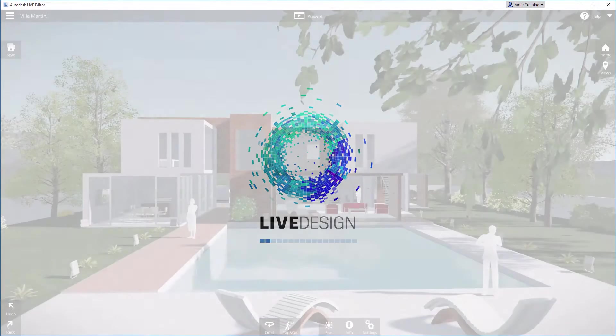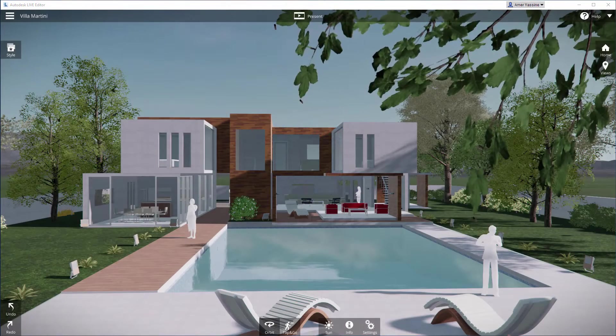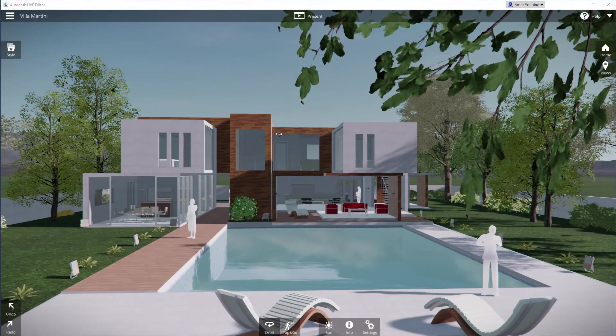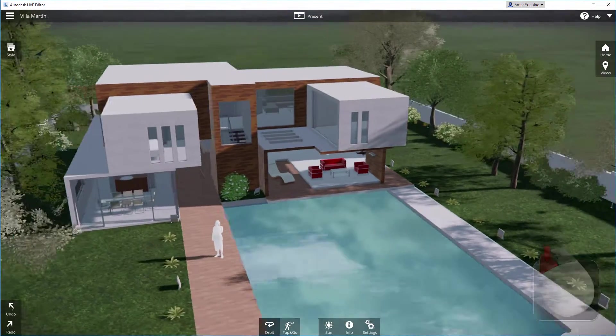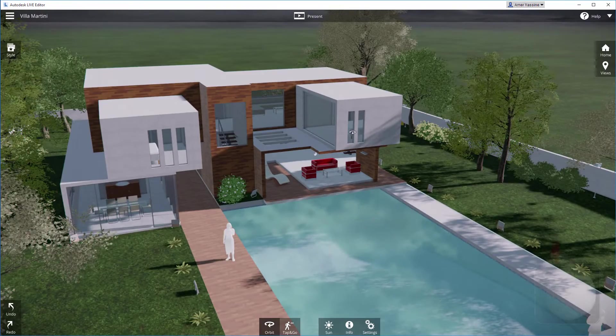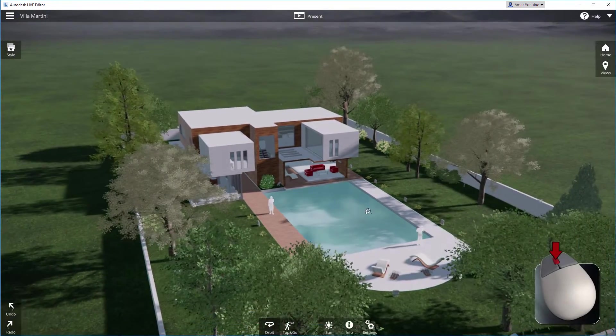Once your scene is open, you can orbit around from a bird's eye view with a simple click and drag, or zoom using the mouse wheel.